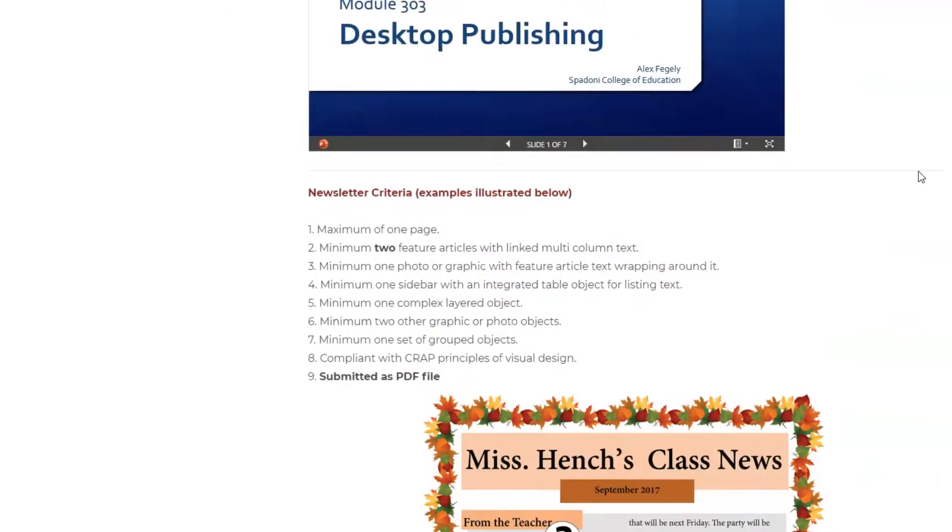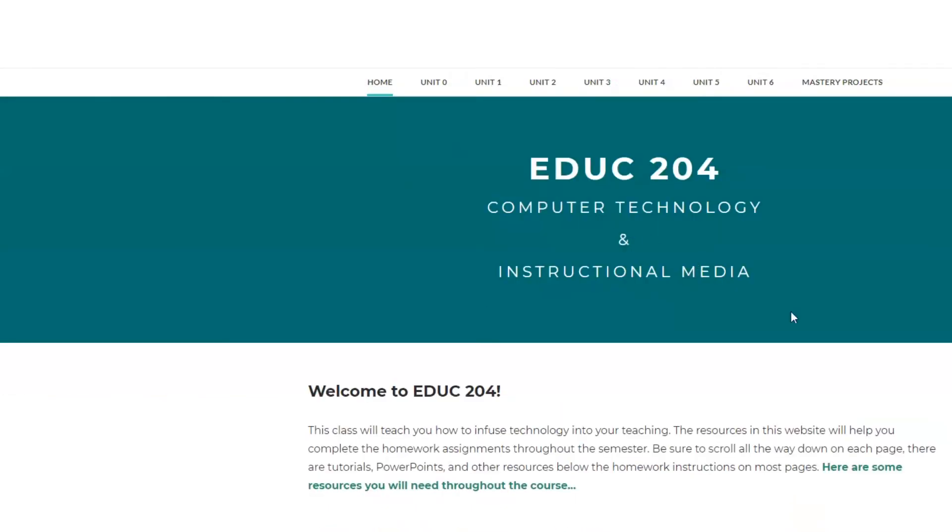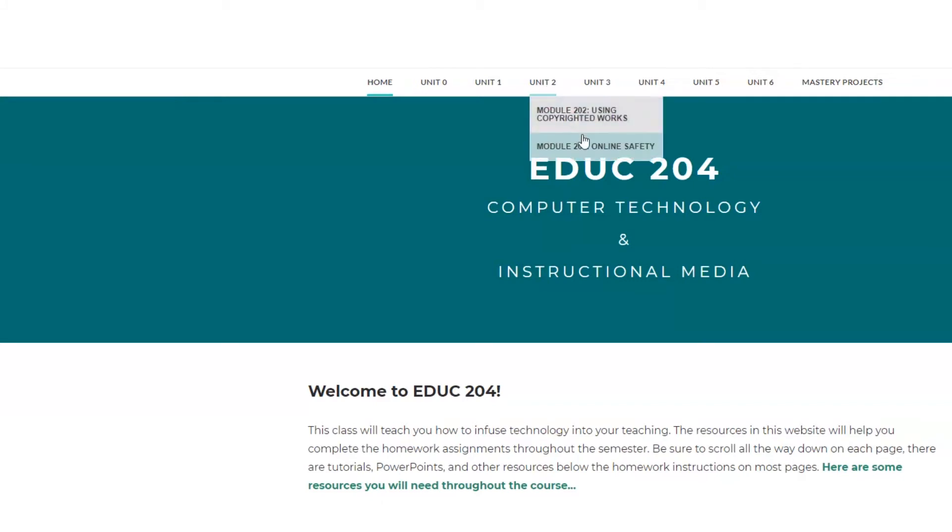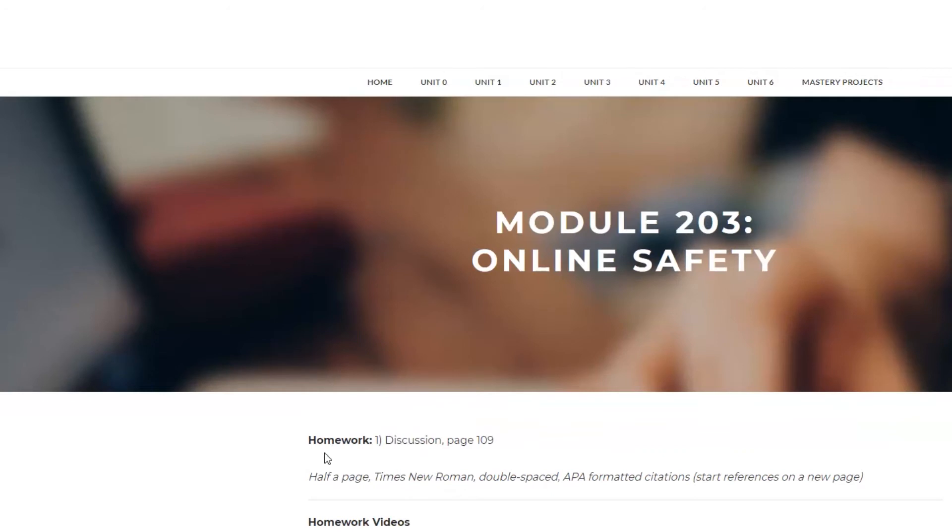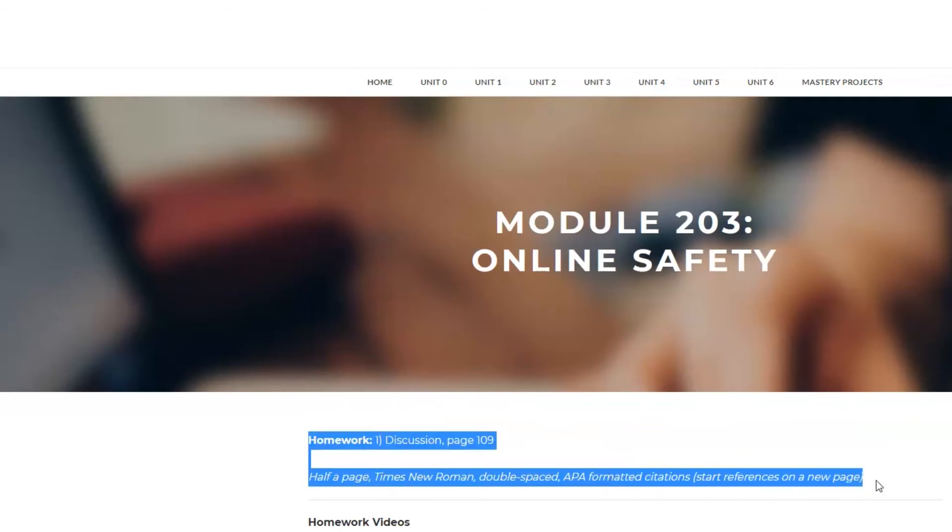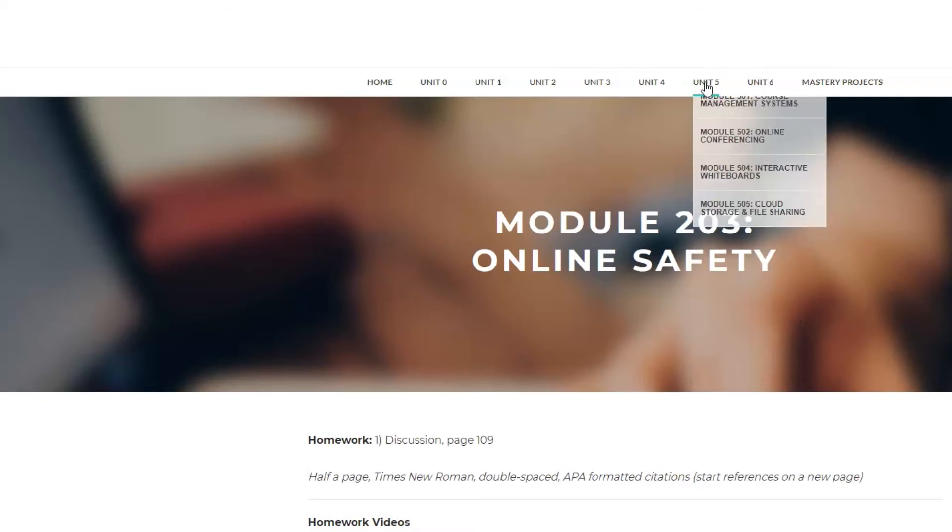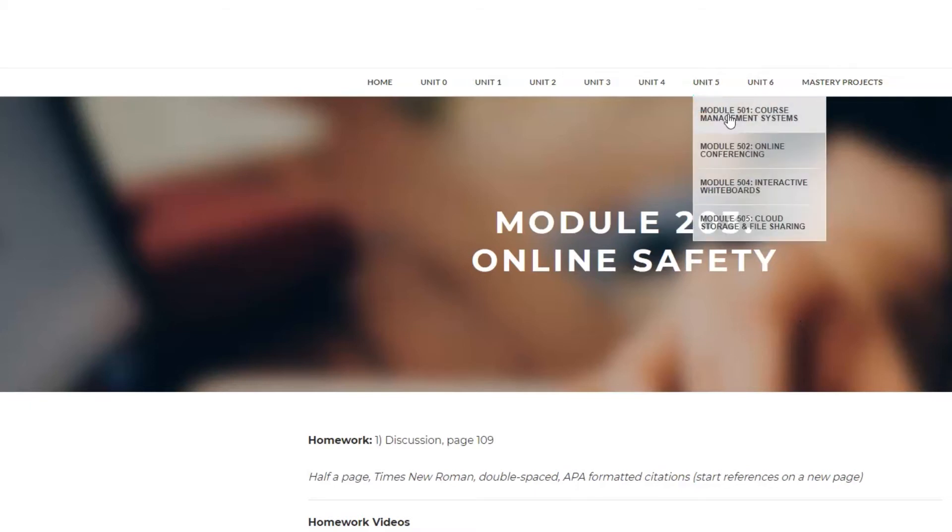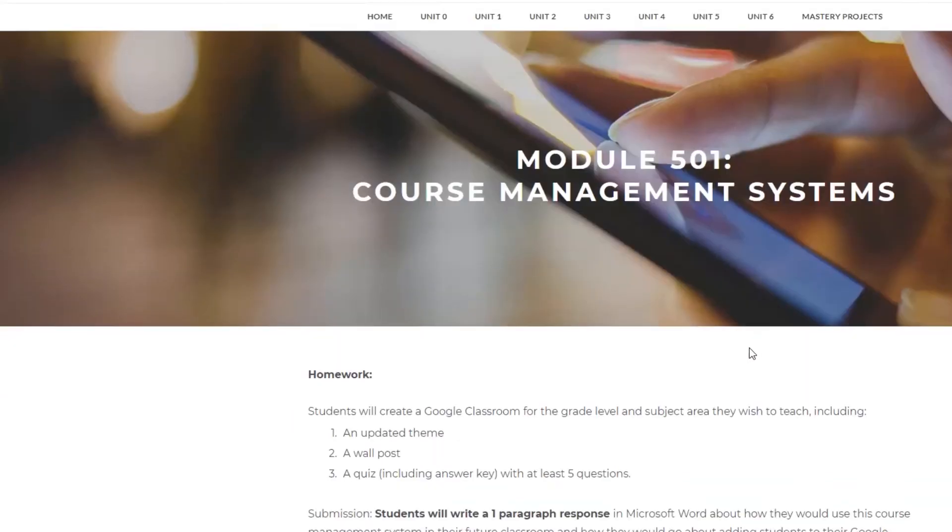Everything that you need is going to be housed in this website as far as your homework instructions and all that good stuff. Remember, for this course, the homework instructions that are on the course resource website always take precedence over whatever is actually printed in the textbook. So make sure that you check your homework assignments versus what's on the course resource website before handing it in.